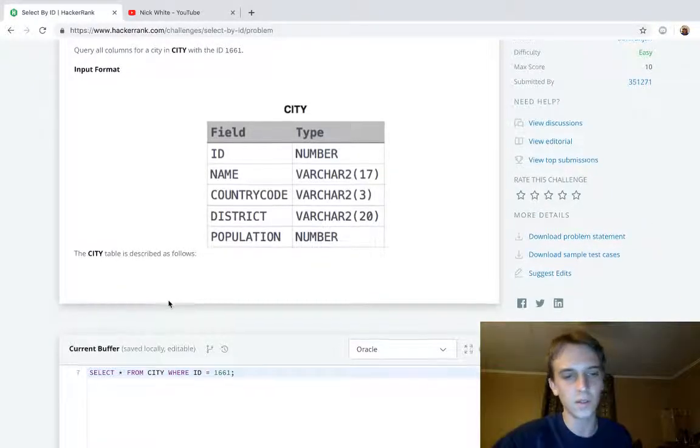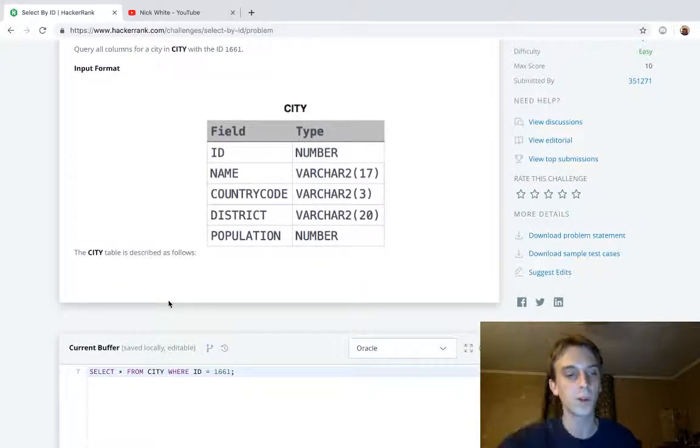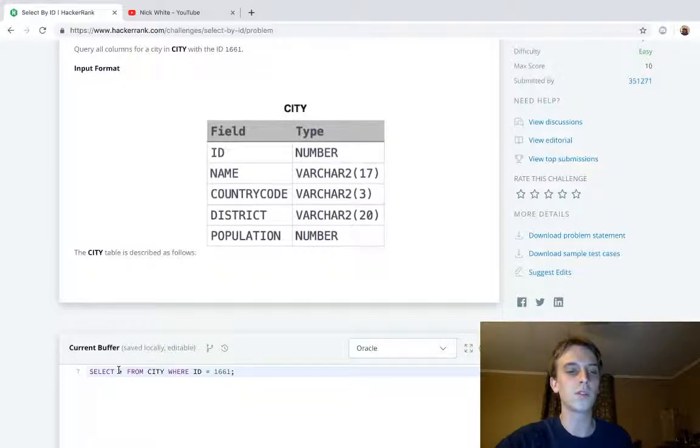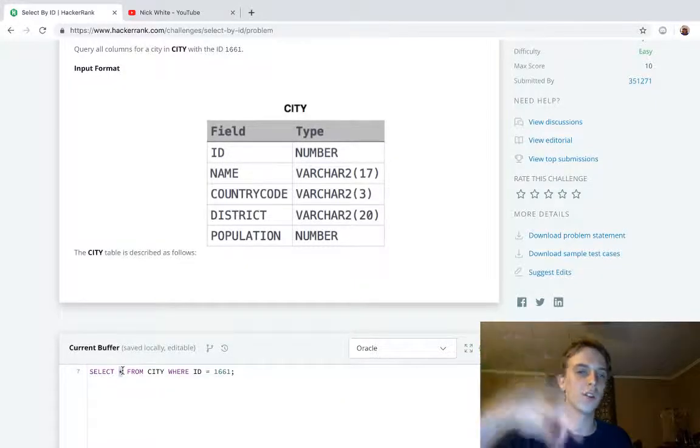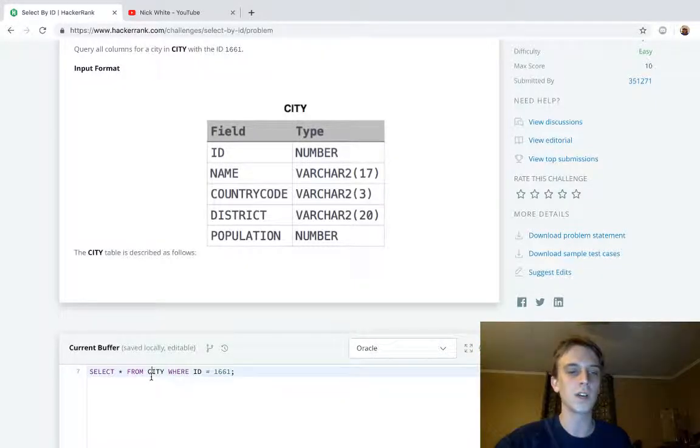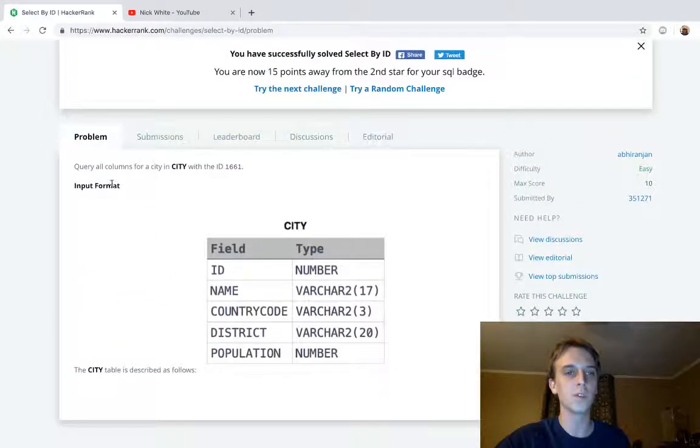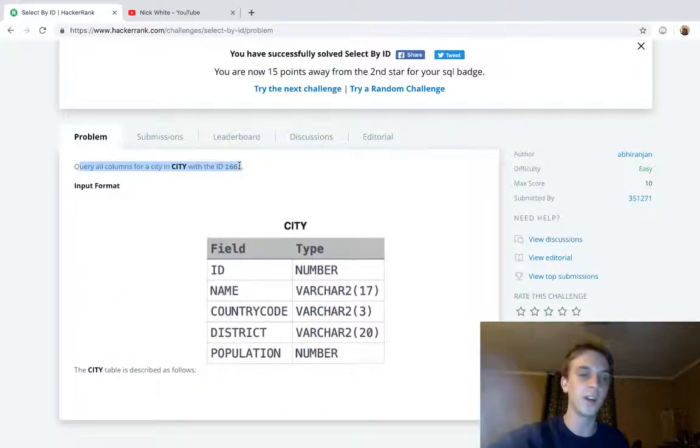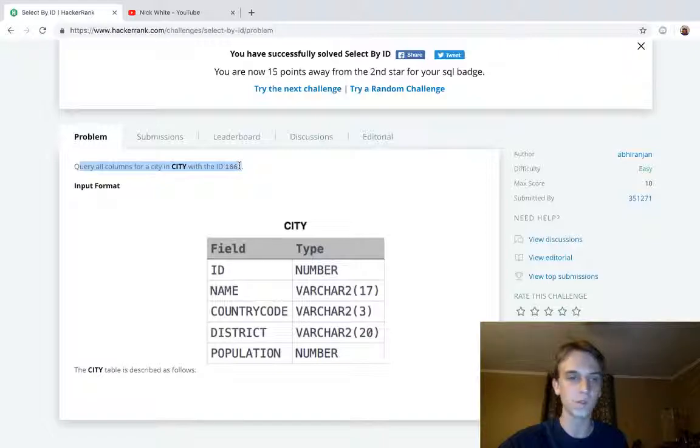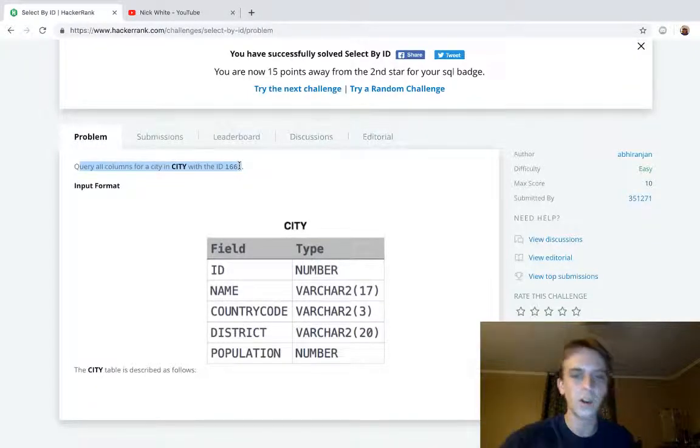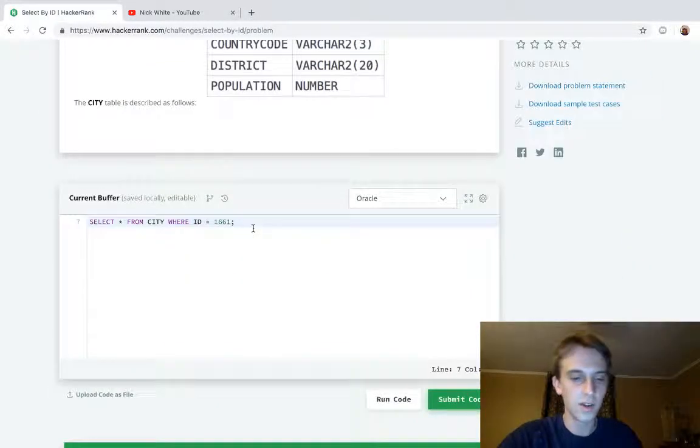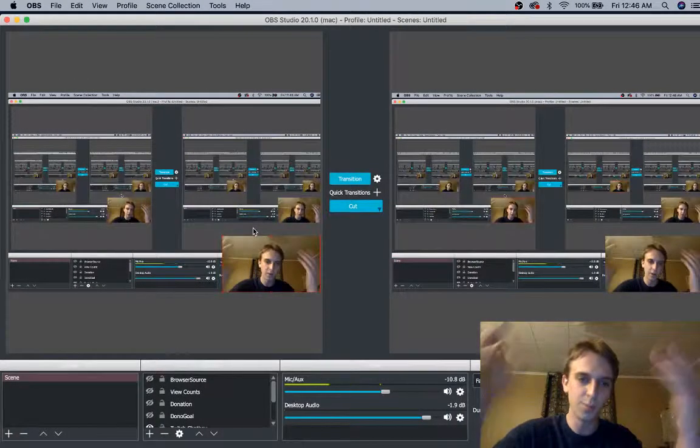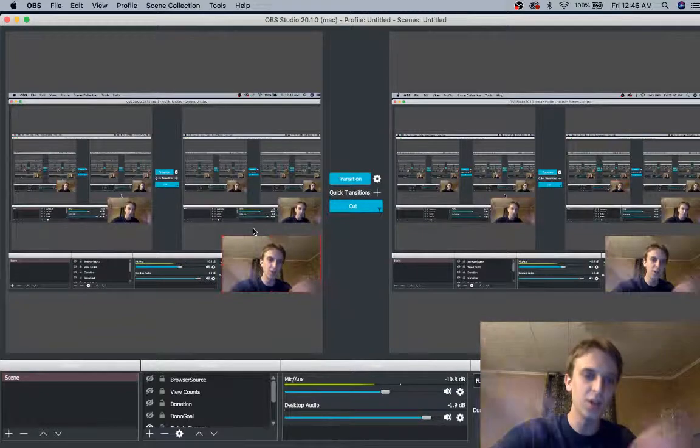You're selecting all the fields. Star is all, once more time from the table city where the ID is 1661. Query all the columns for a city where the ID is 1661. Not that hard. Okay, I don't know what else to explain.